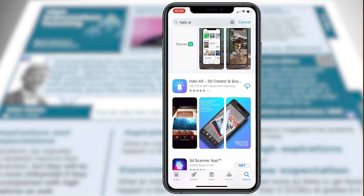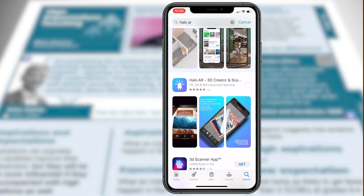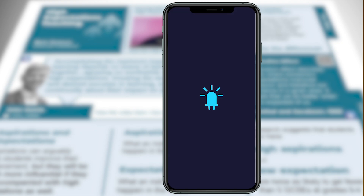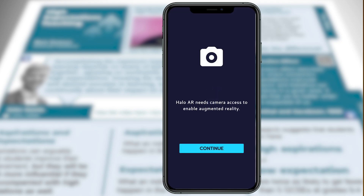We'll be using Halo AR to create our augmented reality content. Halo AR is a free app that's available for both Android and iOS. So grab yourself the app from your app store. Once you've downloaded it, you'll be prompted to give access to your camera, so go ahead and approve and then set up your teacher account.